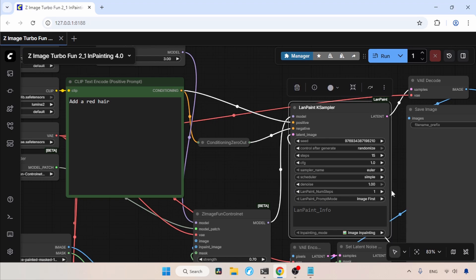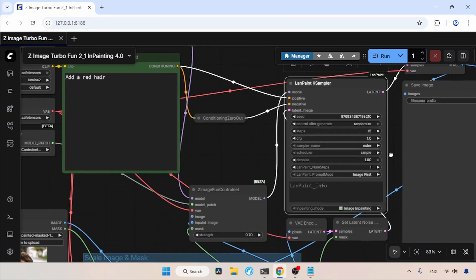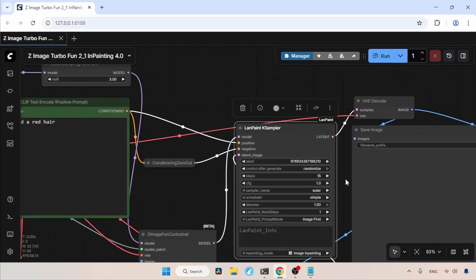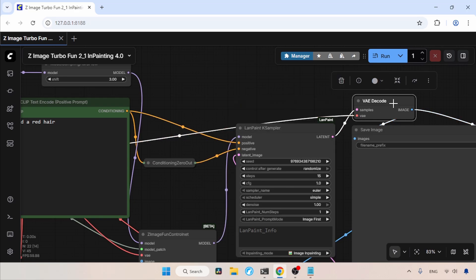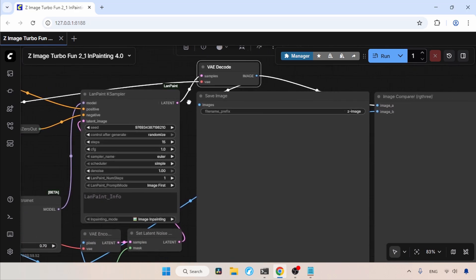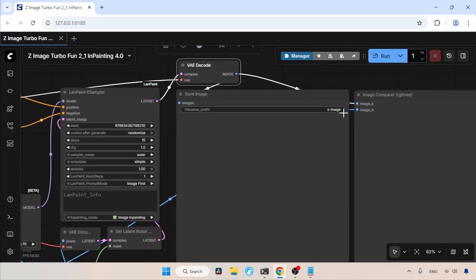LanPaintNum steps is 1. We can increase it, but it will slow down the generation. Then the latent output of the LanPaint K Sampler goes to VAE Decode, which will decode the latent into a pixel image. The VAE Decode will then send the image to the Save Image node and Image Comparer for Image Comparison.